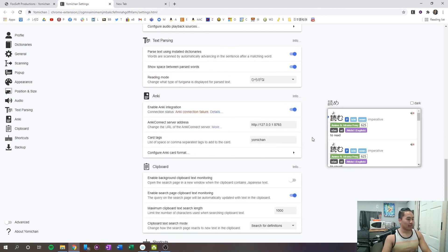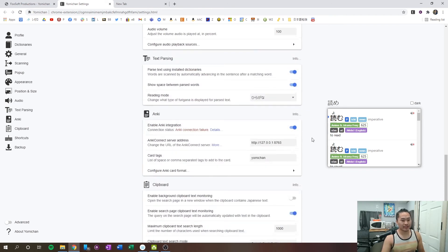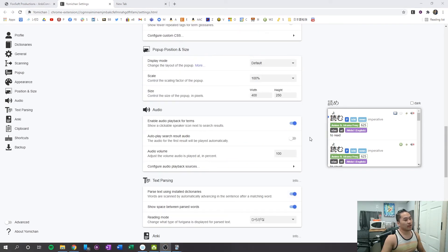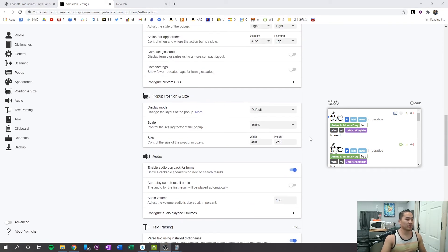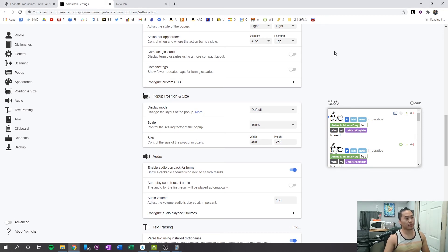And then, if you have all that ready and set up, your Yomichan is good to go. I do want to show you an additional thing that I find very useful for Yomichan. And that is how you can use it for a PDF document.